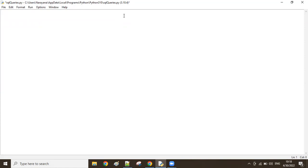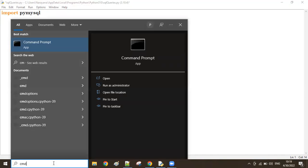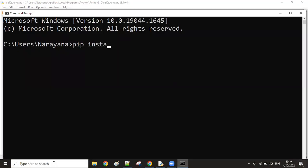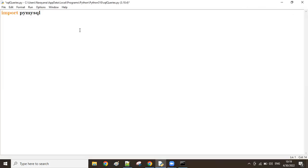First, we have to do the database connection. To provide the connection to the database from Python, we have to import a module called pymysql. This pymysql module should be installed from the command prompt using 'pip install pymysql'. In my machine pymysql is already installed. This pymysql module is used to provide the connection between Python and MySQL.